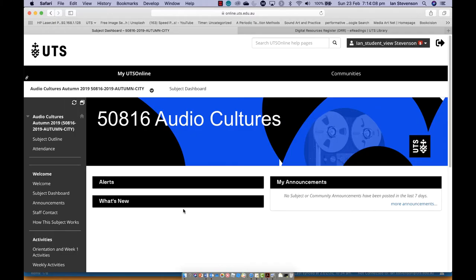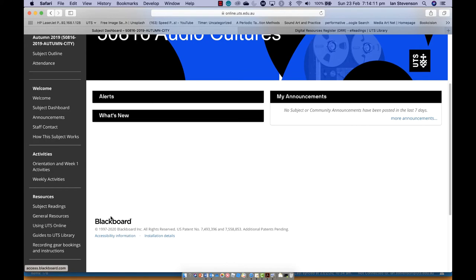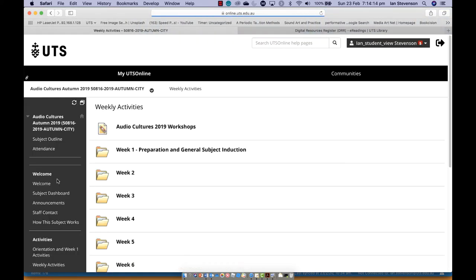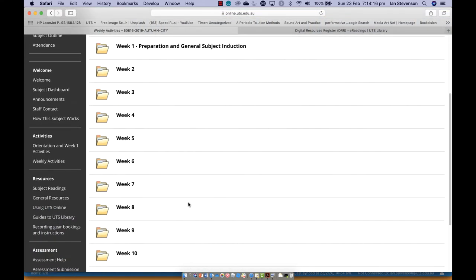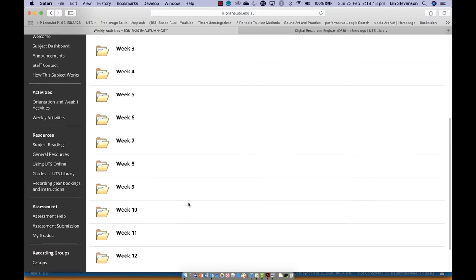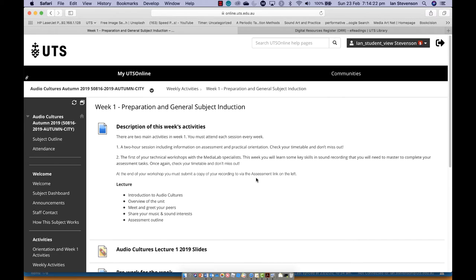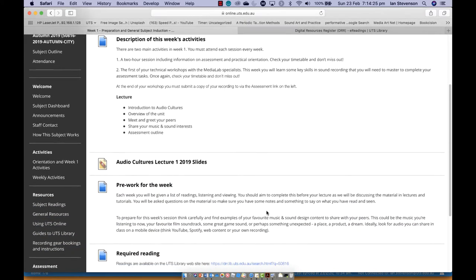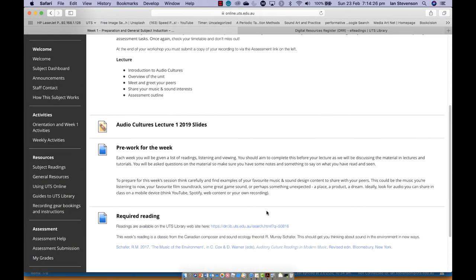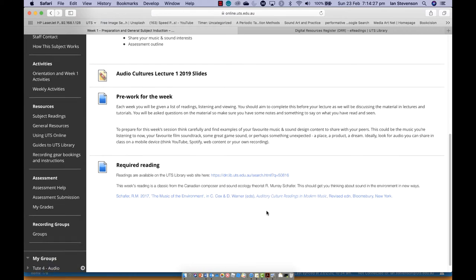Now back to the subject site on UTS Online — here we find links to the week-by-week content. In each week, there is a description of the lecture topic, the tutorial activities, the workshop topic, online support material, and finally the reading and listening for the week.